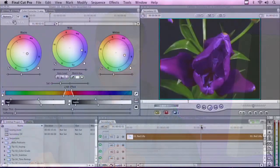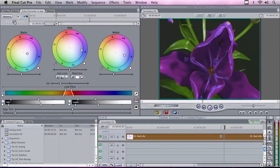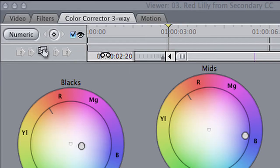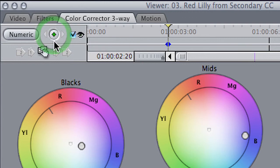Now, one last trick. I can actually keyframe this, so I can change the color of the flower as it blooms. To do this, I'm simply going to move it over here. When it's fully bloomed, I want it to be blue. And I'm going to lock in a keyframe in the upper left-hand corner by clicking on this little triangle.